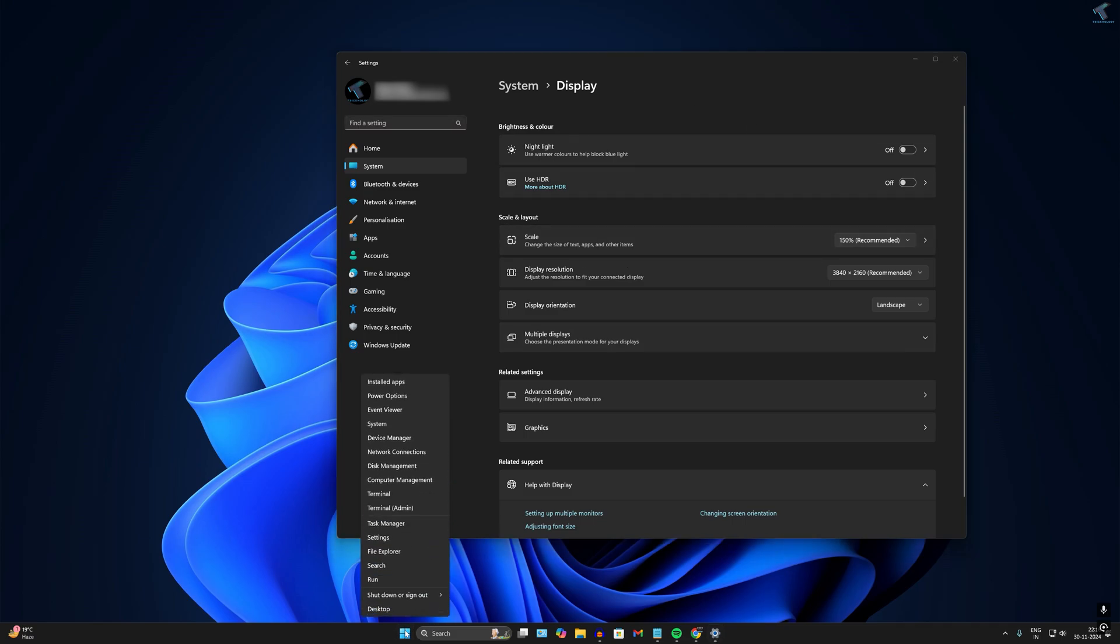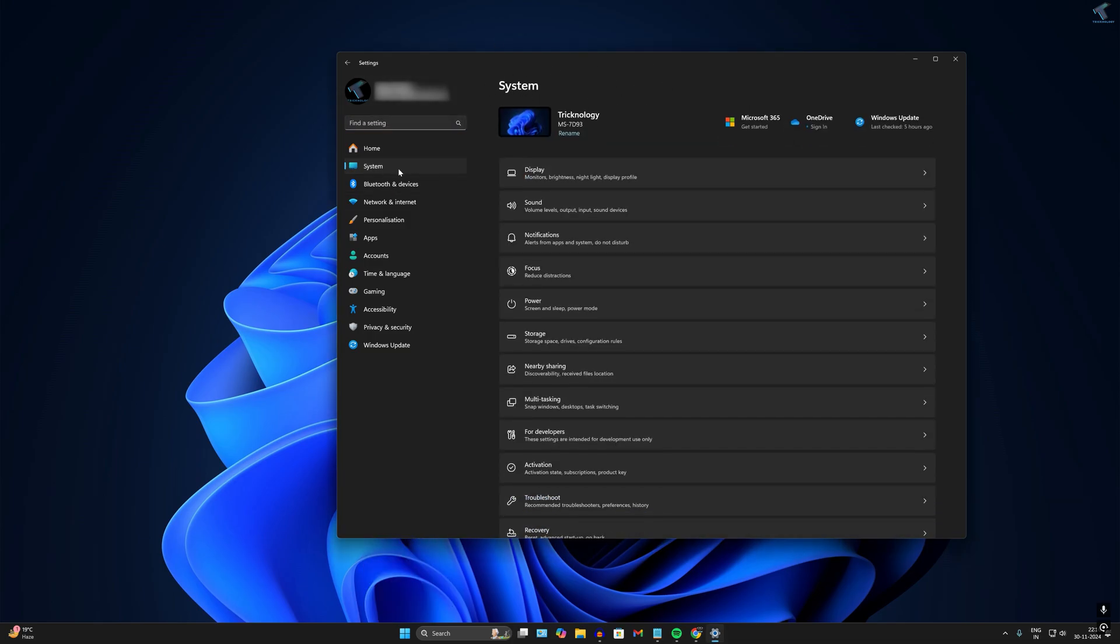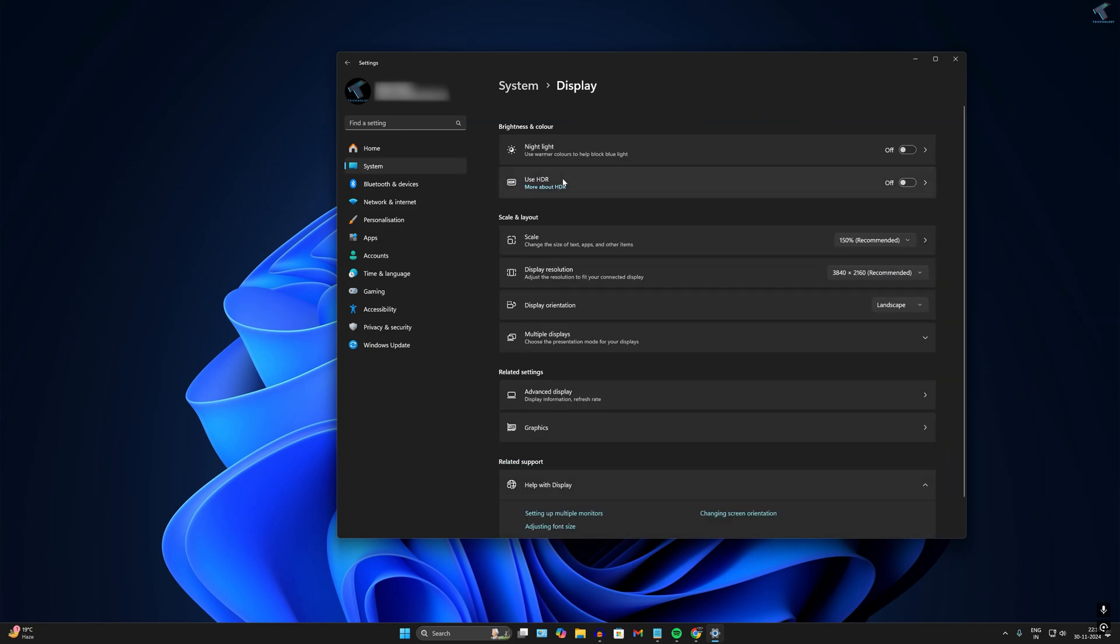...and click on Settings. This will open the Settings window. After that, click on System from the left side. On the right side you will get a Display option, so click on that.